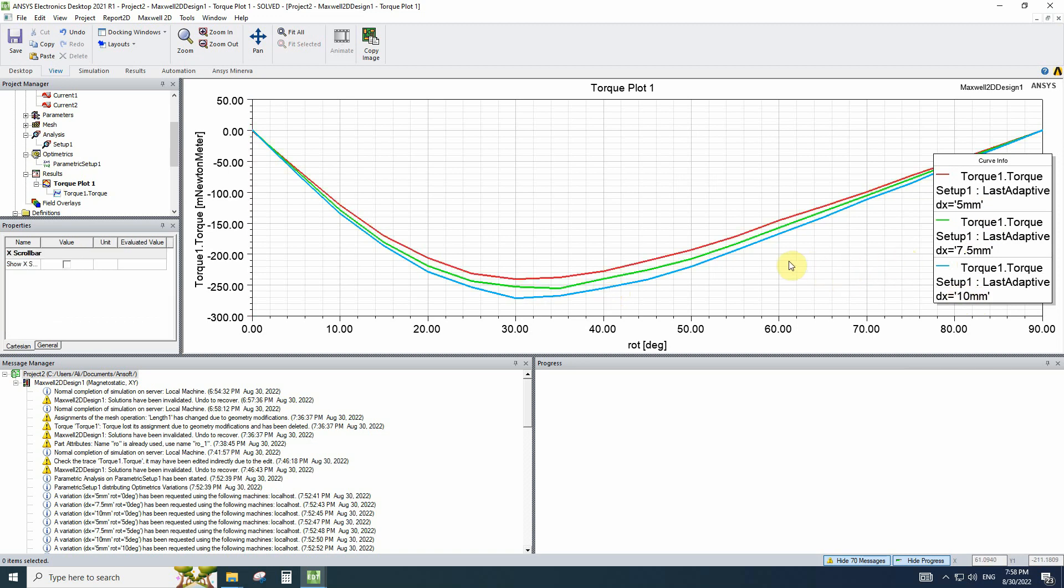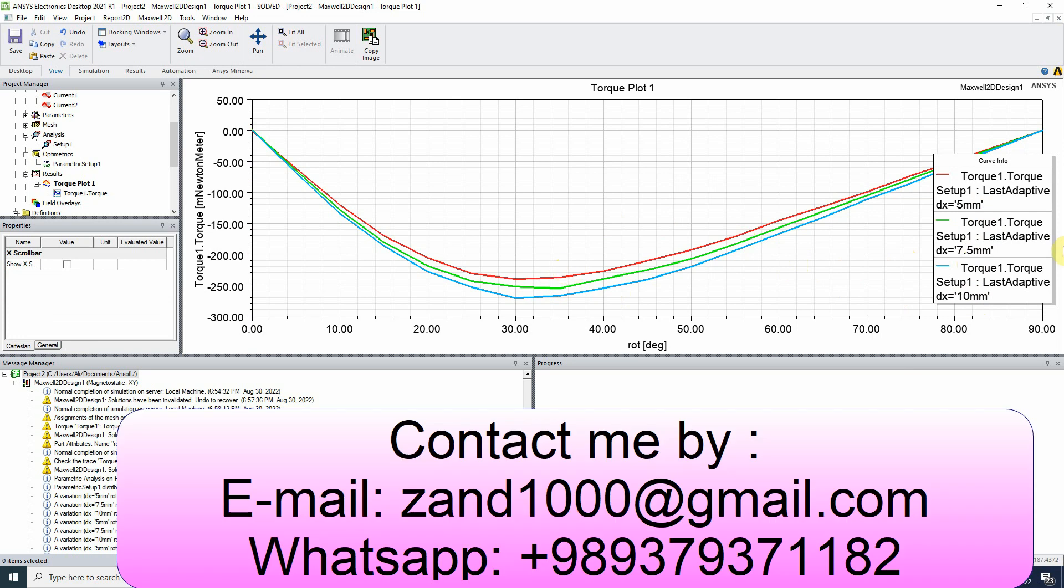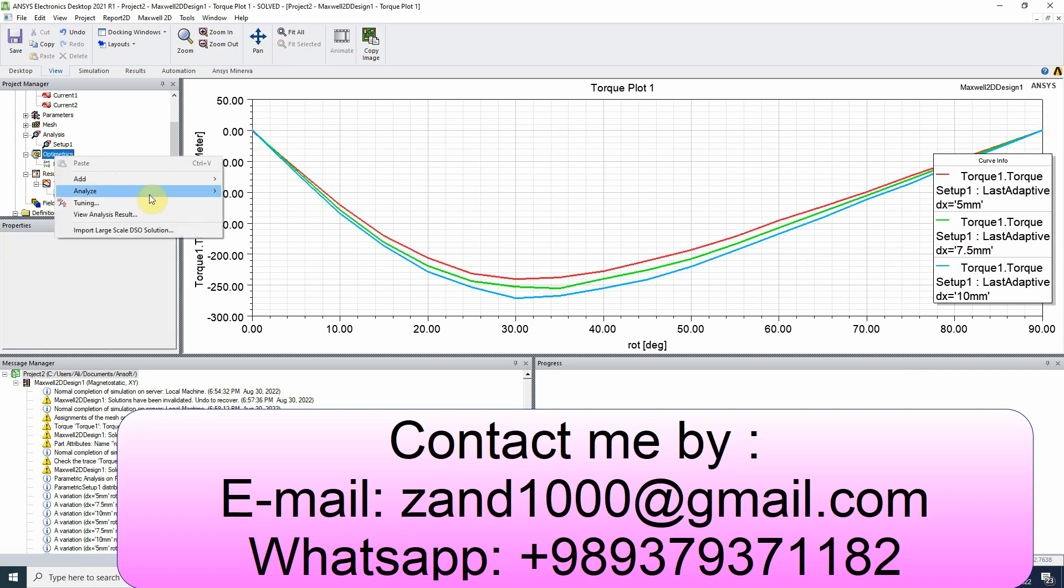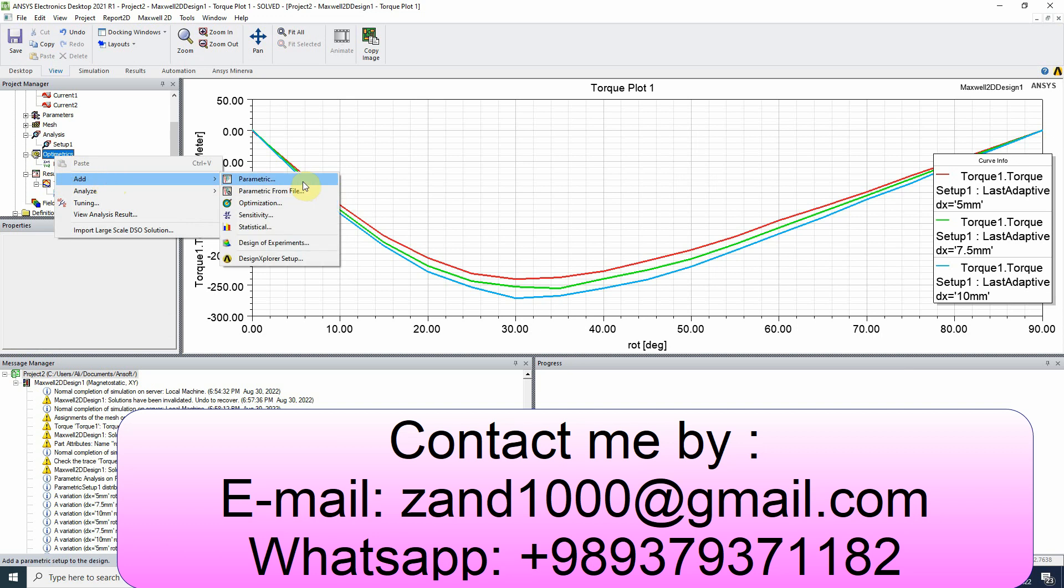It was a simple example of variable and using the variables for optimization. You can see more complicated simulation and use more variables. Remember that we use the parametric sweep. You can use optimization or sensitivity analysis.